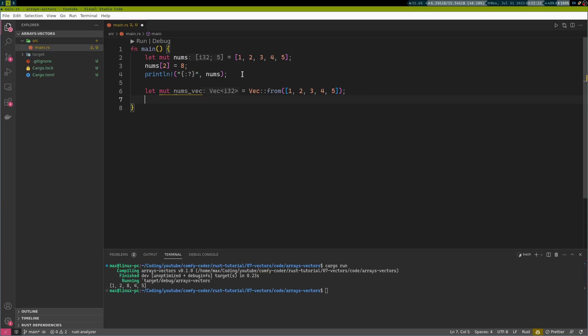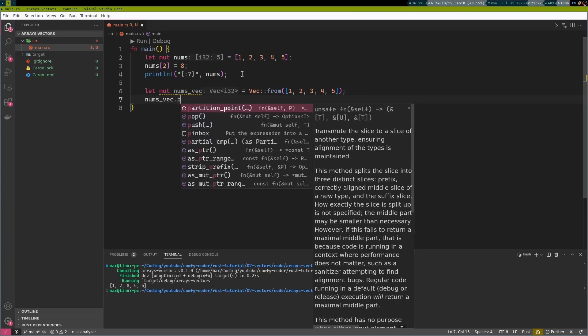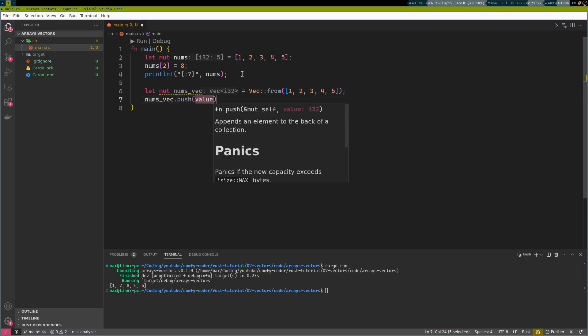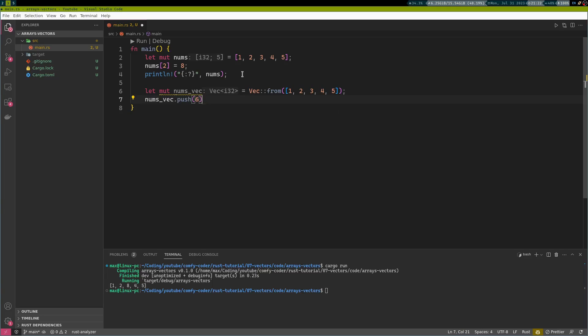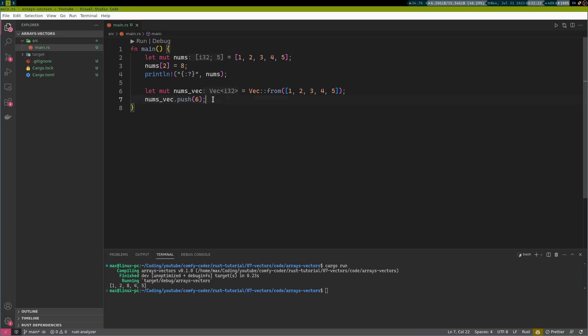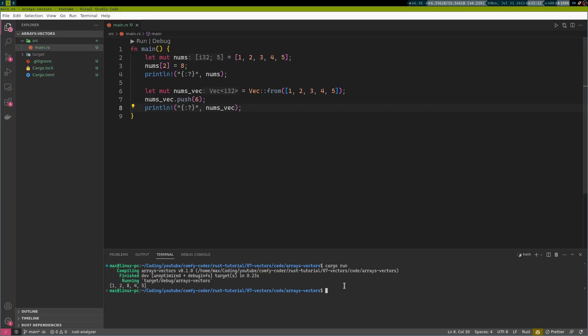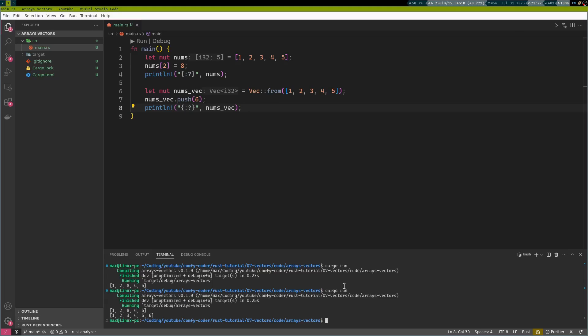However, this time we can do something like numsvec.push, and we can add the six at the end, which will work perfectly fine this time. Let's just take a look at it. Yeah, there it is.